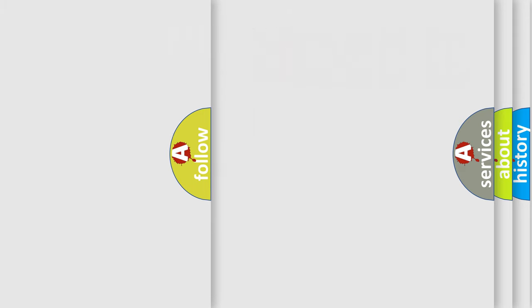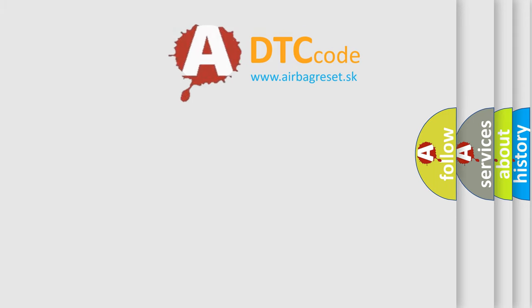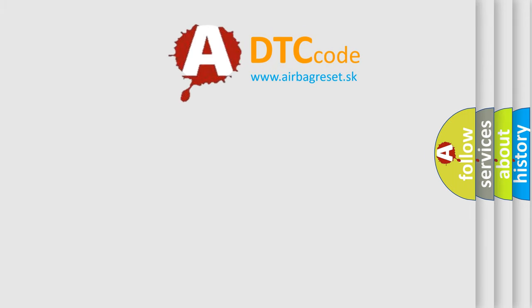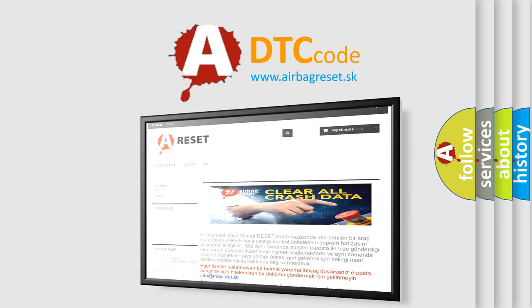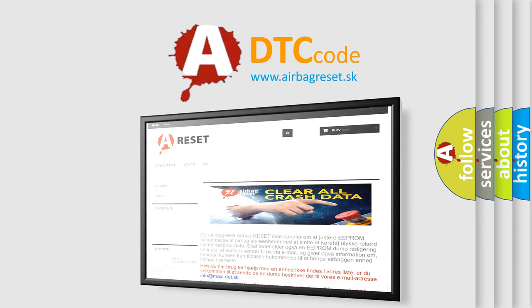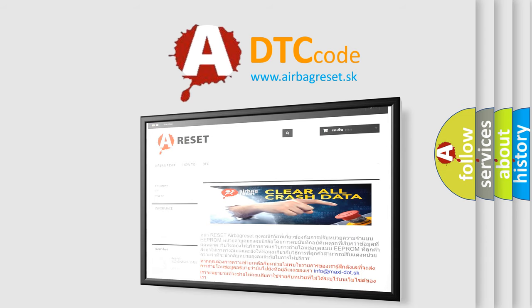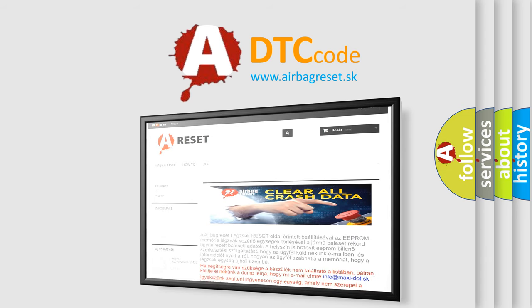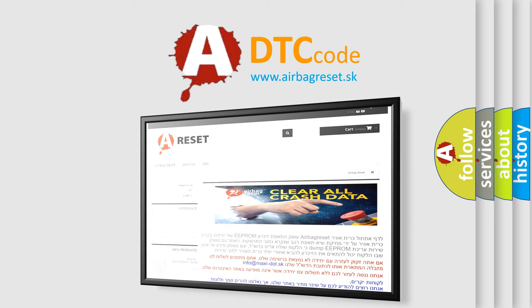The Airbag Reset website aims to provide information in 52 languages. Thank you for your attention and stay tuned for the next video.